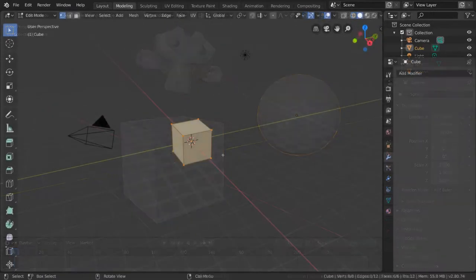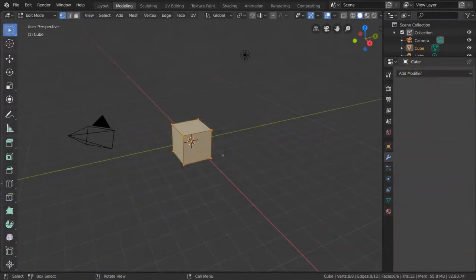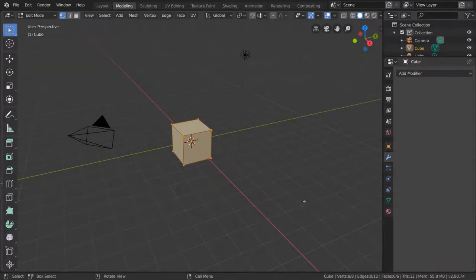So how do we create meshes? Well, we already have our cube here, which is a mesh, but let's try to add another mesh.